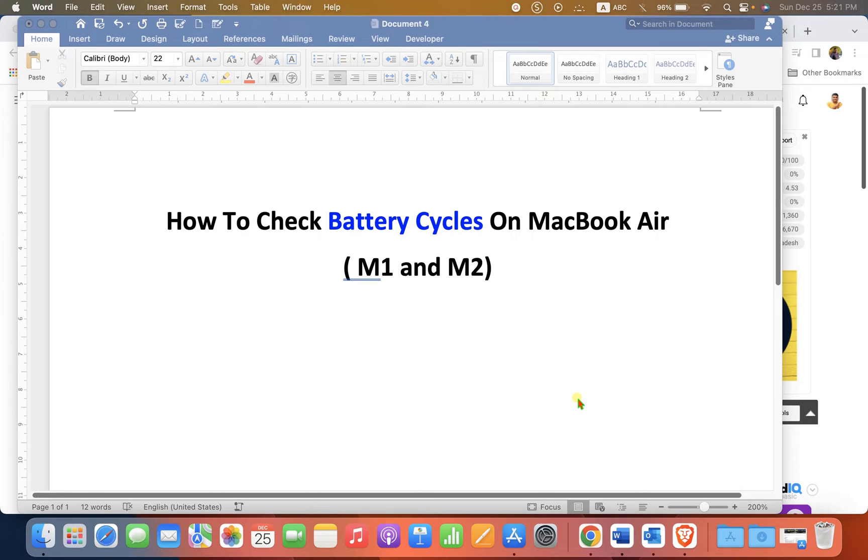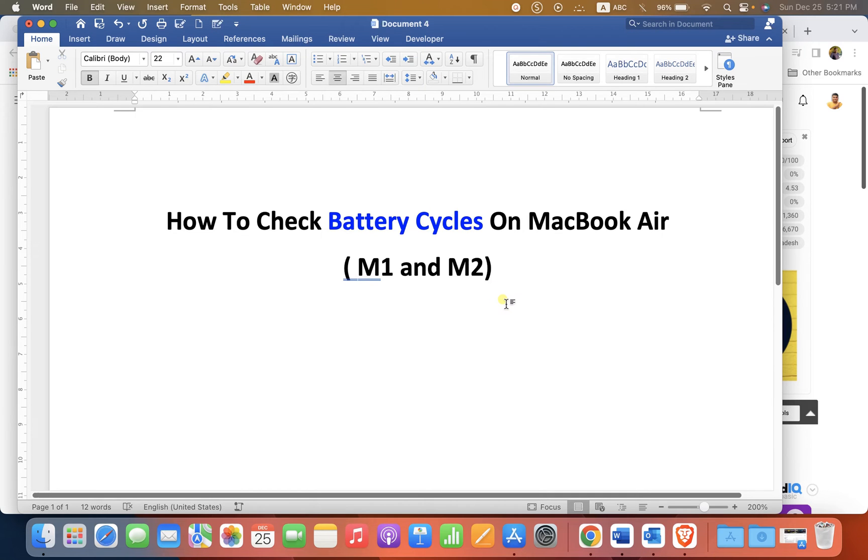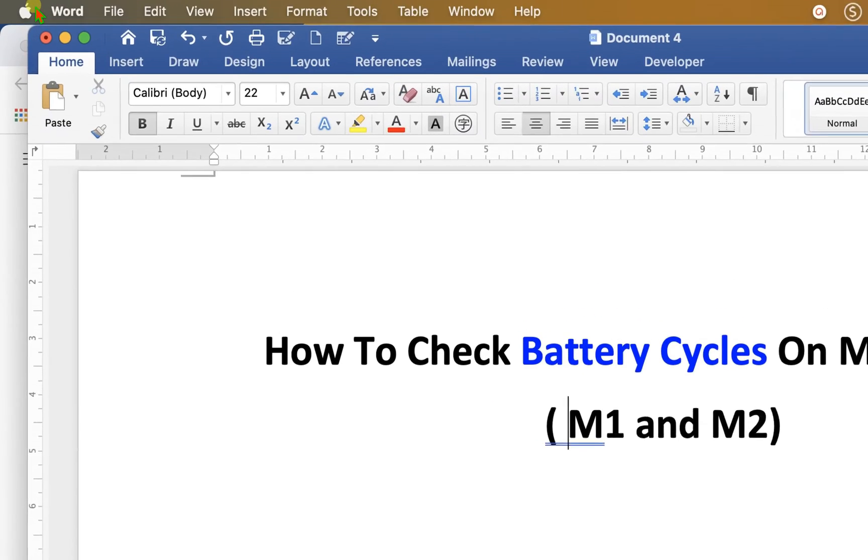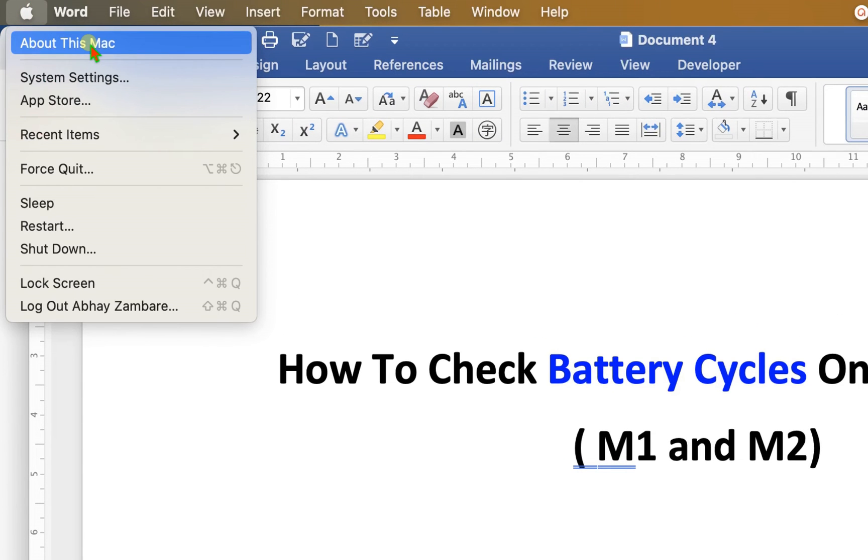This video will show you how to check battery cycles on MacBook Air or MacBook Pro. This method works for both M1 and M2. First, you need to click on this Apple logo and you will see this option.